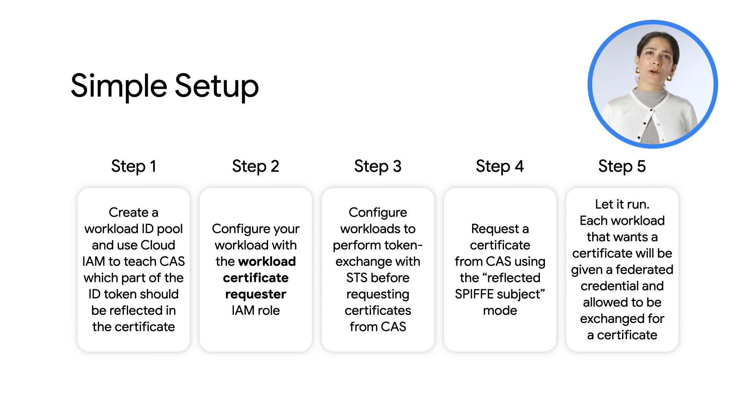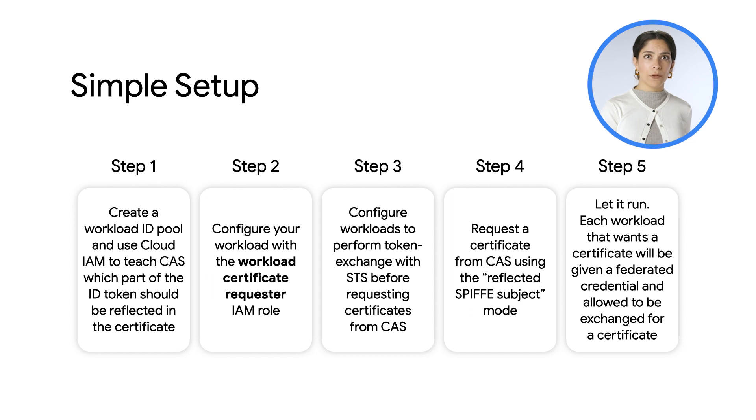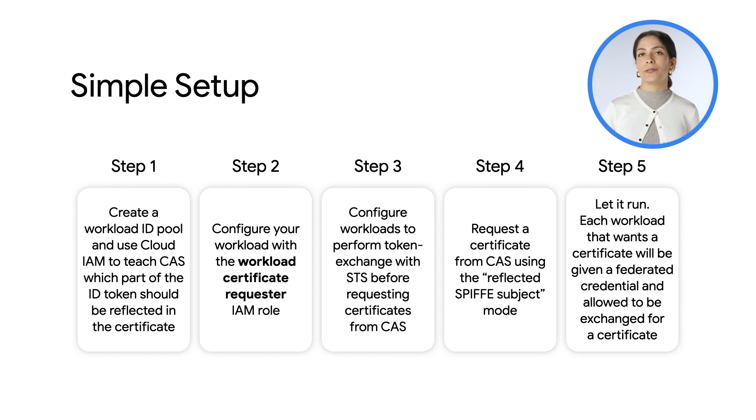And every workload that wants a certificate will be given a credential that was previously set up and this is then allowed to be exchanged for a certificate.